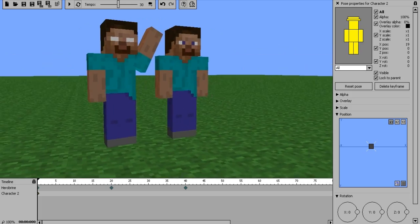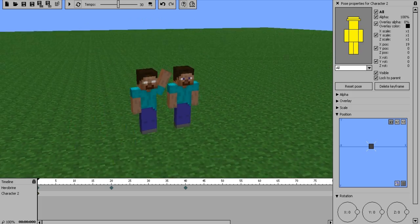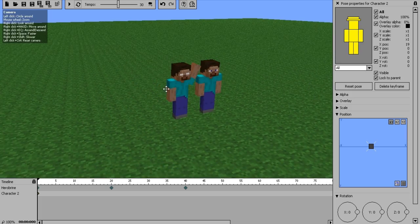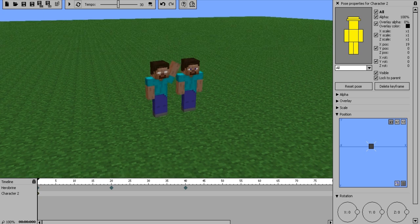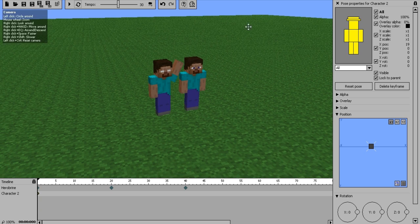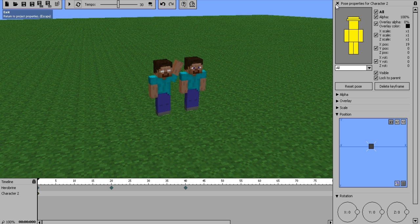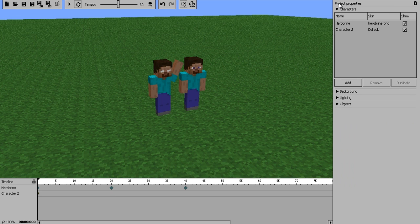To close out of your Pose Properties — I forgot to mention this earlier — there will be a little X up here. Just click that and it'll bring you back to your Project Properties screen.